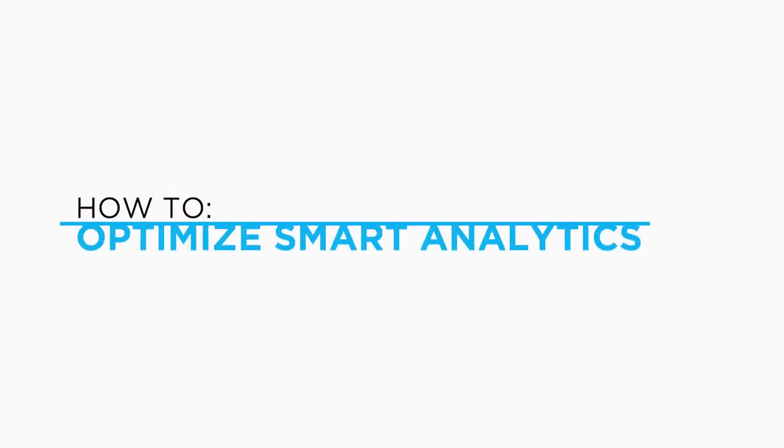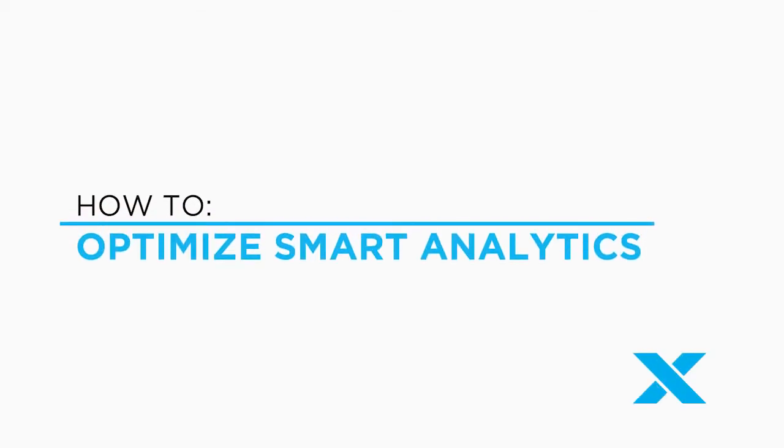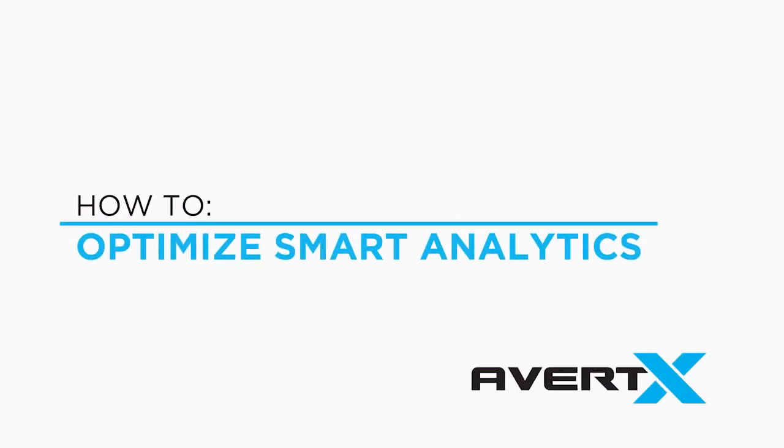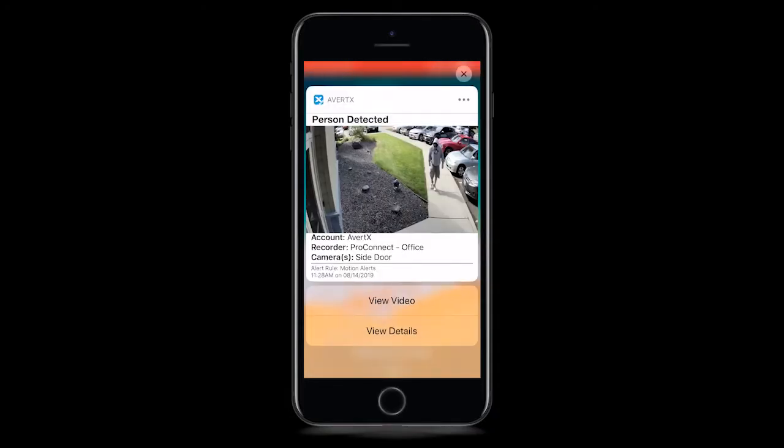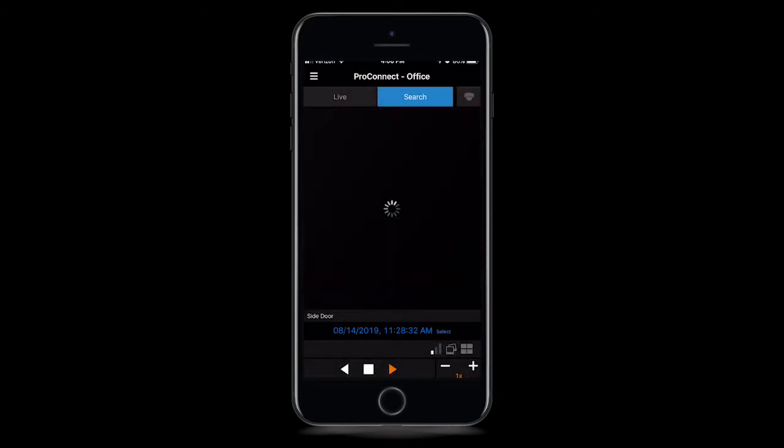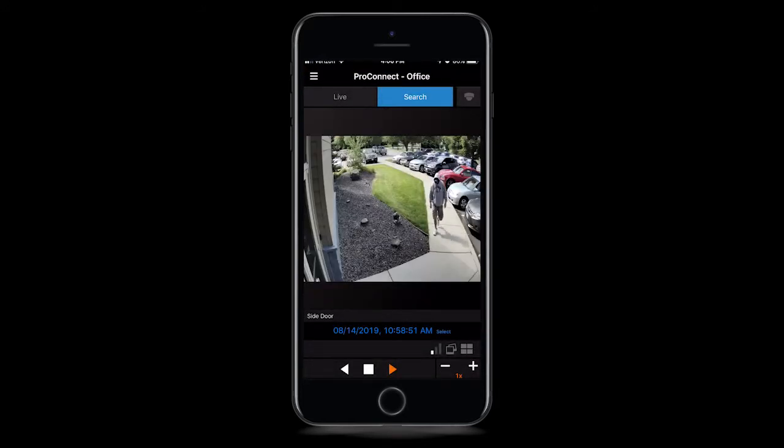Vertex Smart Analytics uses the latest machine learning analytic tools to accurately identify persons and vehicles in order to reduce false alerts. Spend less time looking at irrelevant video and only see what you really need.